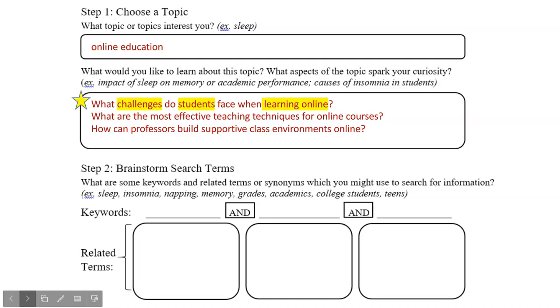I've identified three keywords or phrases: challenges, students, and learning online. In your research question, you may have more or fewer than three keywords, and that's fine too.